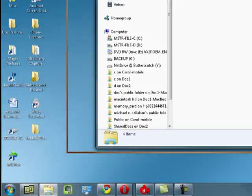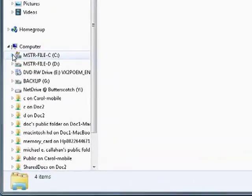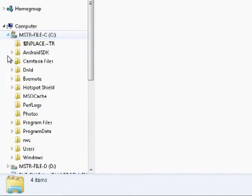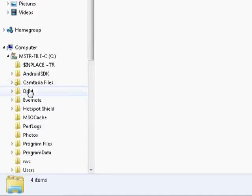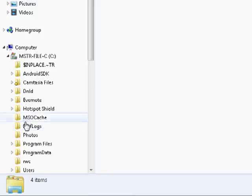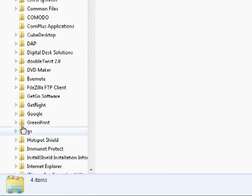Now when Windows Explorer opens up, you want to click on C, Program Files, and don't worry, all this is in the show notes.